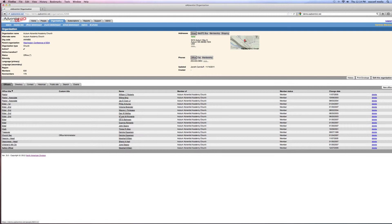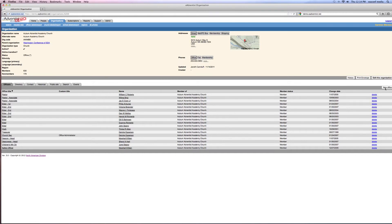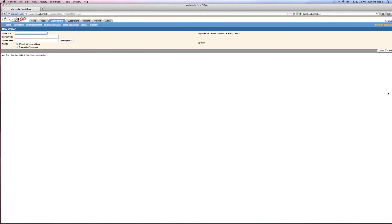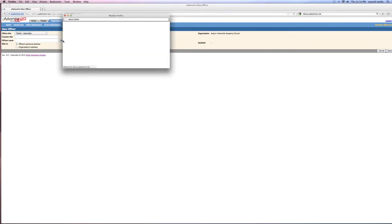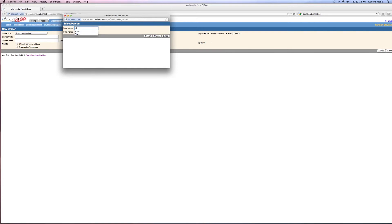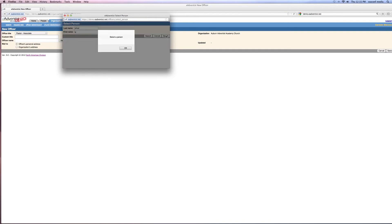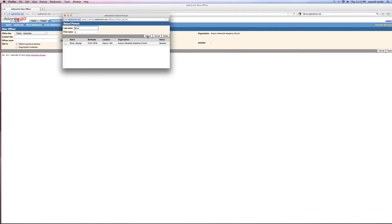Now if you, let's say we just got a new associate pastor, brand new, we can go over to the new office tab, we can click on that and we're going to say associate pastor. We don't need a custom title for the officer's name. We can select and let's just use our friend George Silver. Let's see if he still comes up or if we already transferred him. I want to search.